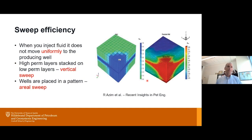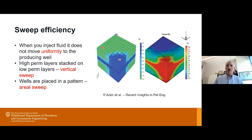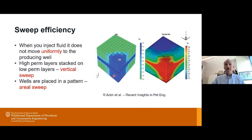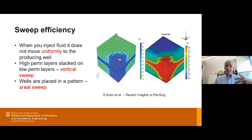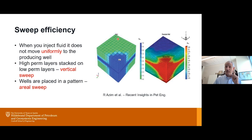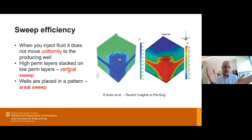Understanding sweep efficiency — when you inject fluid into your reservoir, it does not move uniformly in a 1D displacement. It goes through high-perm streaks, the front takes longer to go diagonally than straight across, and wells are placed in certain patterns. Sweep efficiency is typically broken into two types: vertical sweep, where the high-perm streak sweeps faster than lower-perm layers, and aerial sweep, which is how long it takes for streamlines to go from injector to producer in a five-spot pattern.